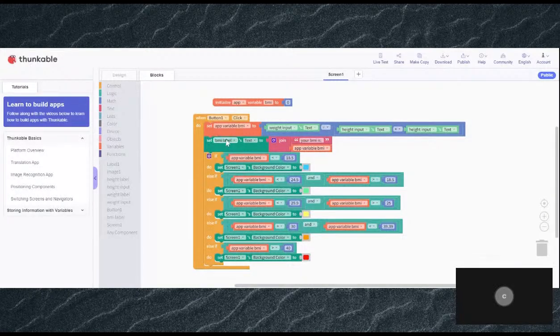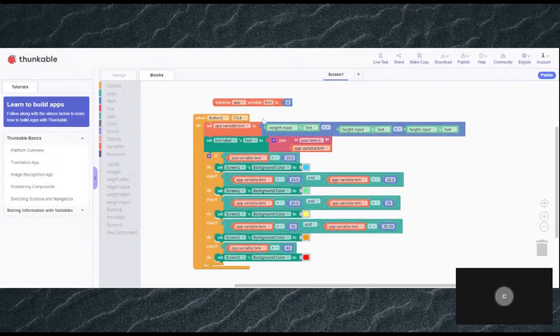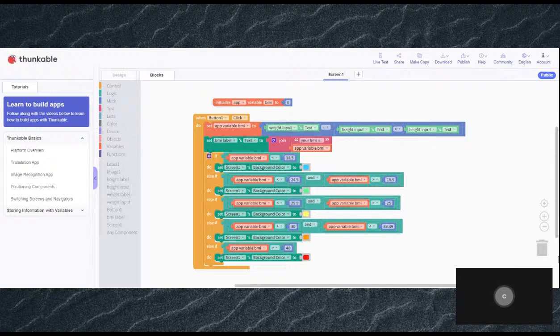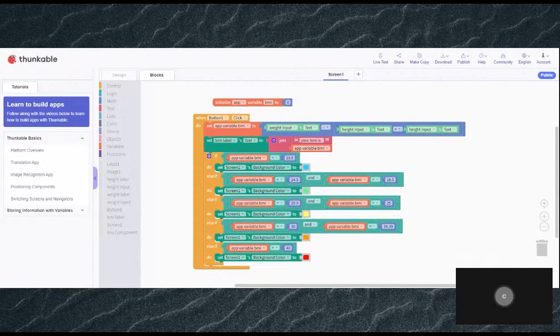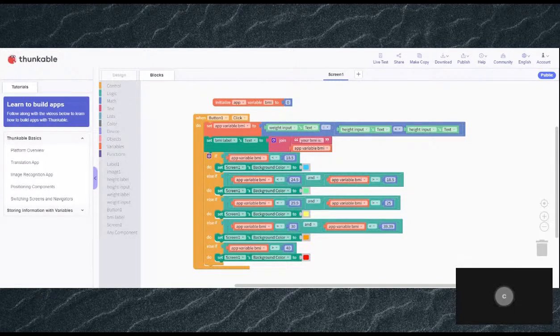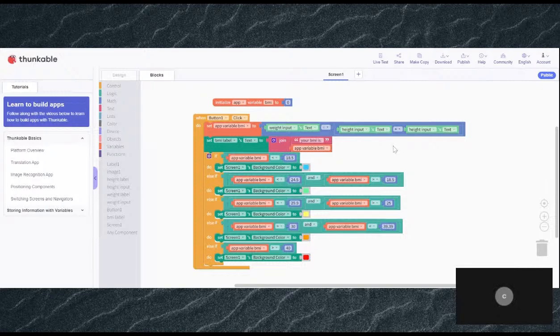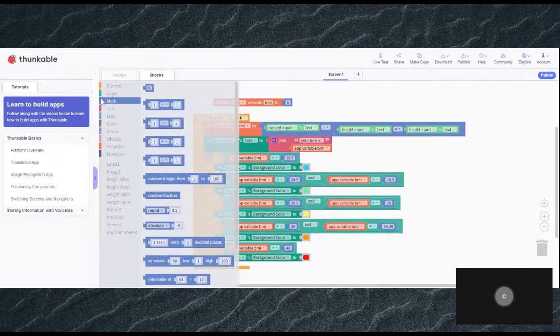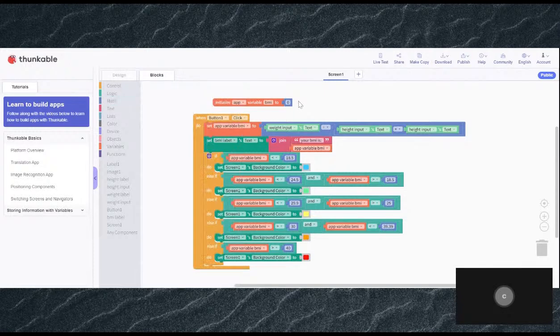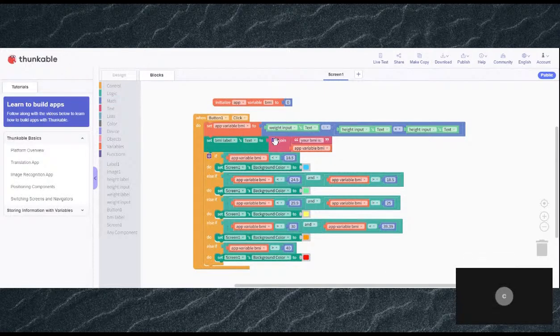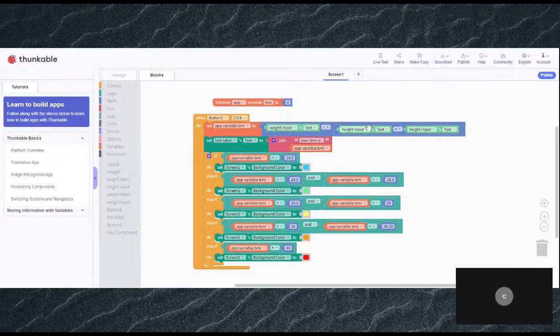First, when you click on the button, it should put the weight input's text divided by height input's text times height input's text. So what does this mean? That means we're calculating the BMI. So first it needs to calculate the BMI, and accordingly it will join your BMI is a variable BMI.